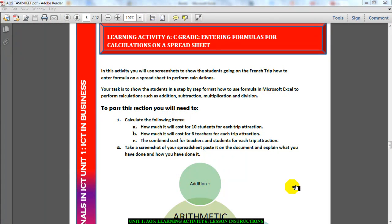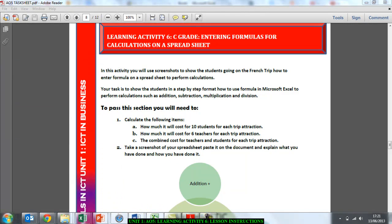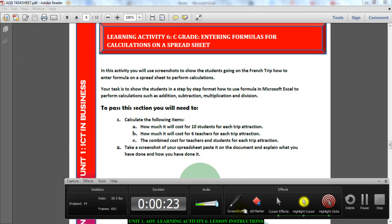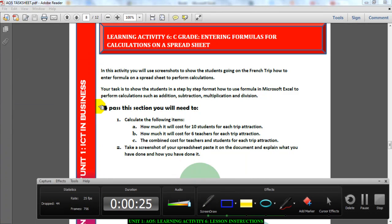Ladies and gentlemen, I'm going to talk you through what you need to do for Activity 6. In Activity 6, you start using Excel as it's supposed to be used — you start entering formulas and performing arithmetic operations. Don't let the big words put you off; you all do this in mathematics every single day. I'm going to point you in the direction of what you need to do.